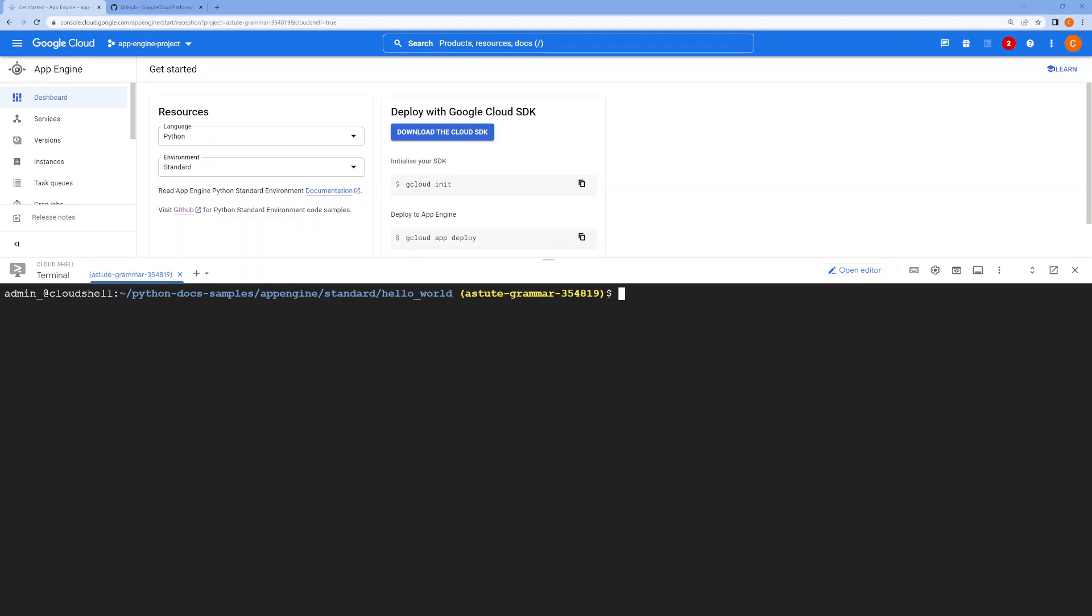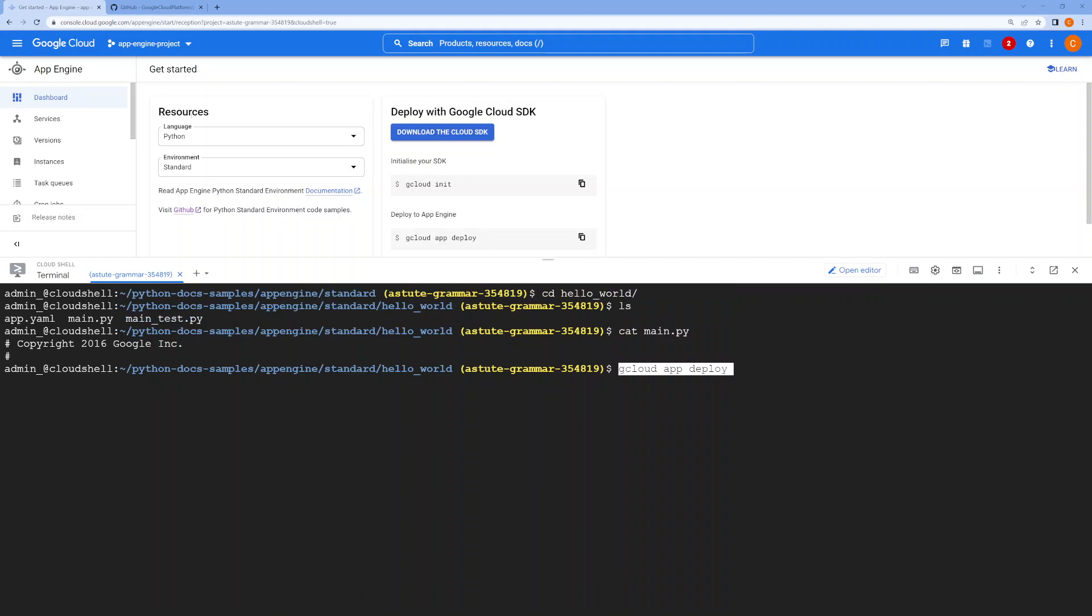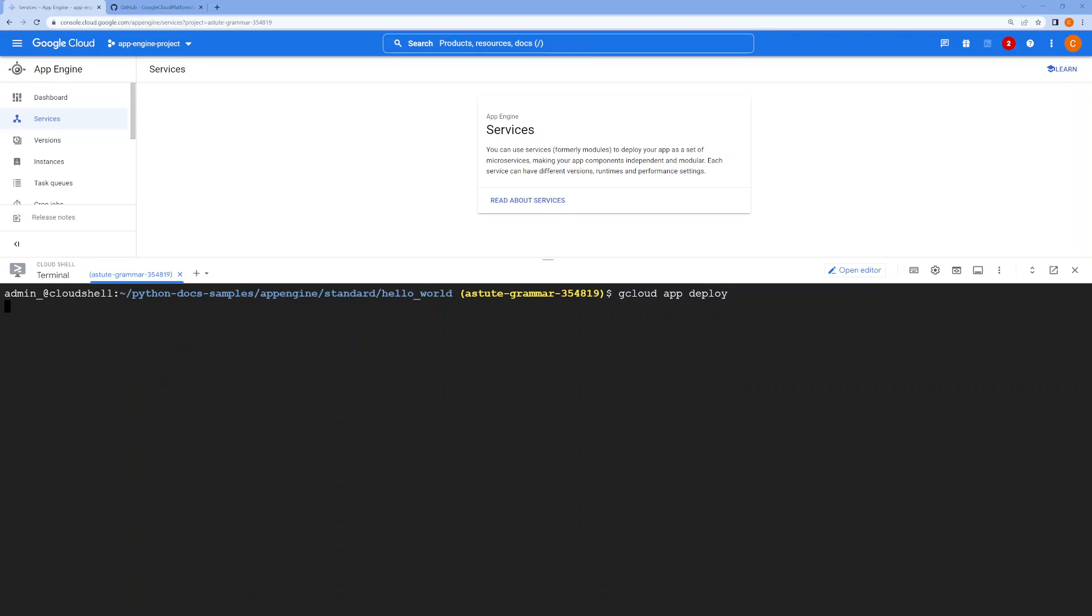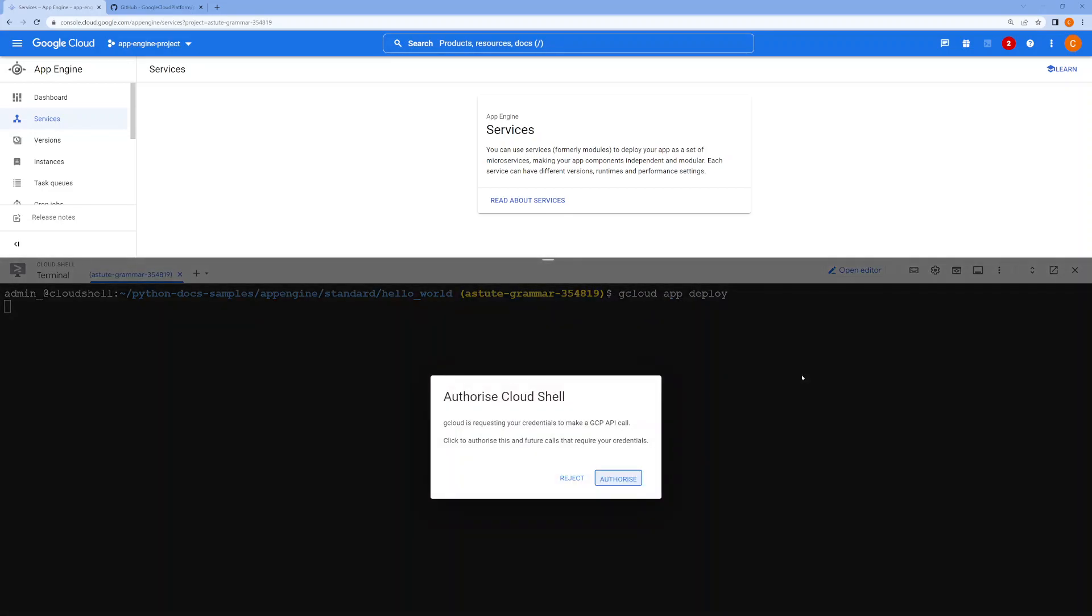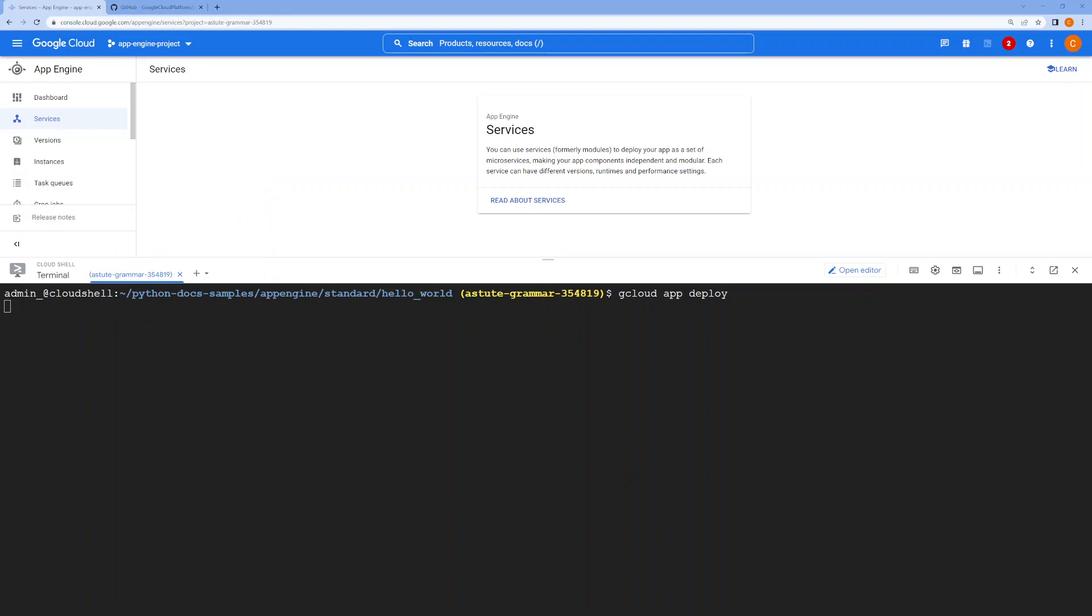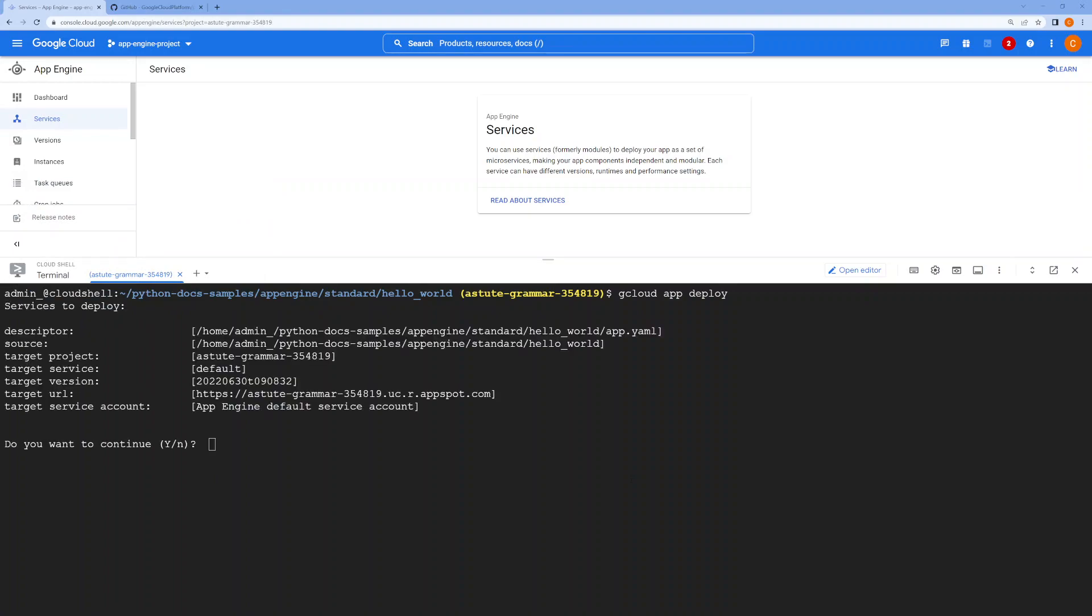You just need to run this command, which is gcloud app deploy. The application will be deployed under services. Let's do that.